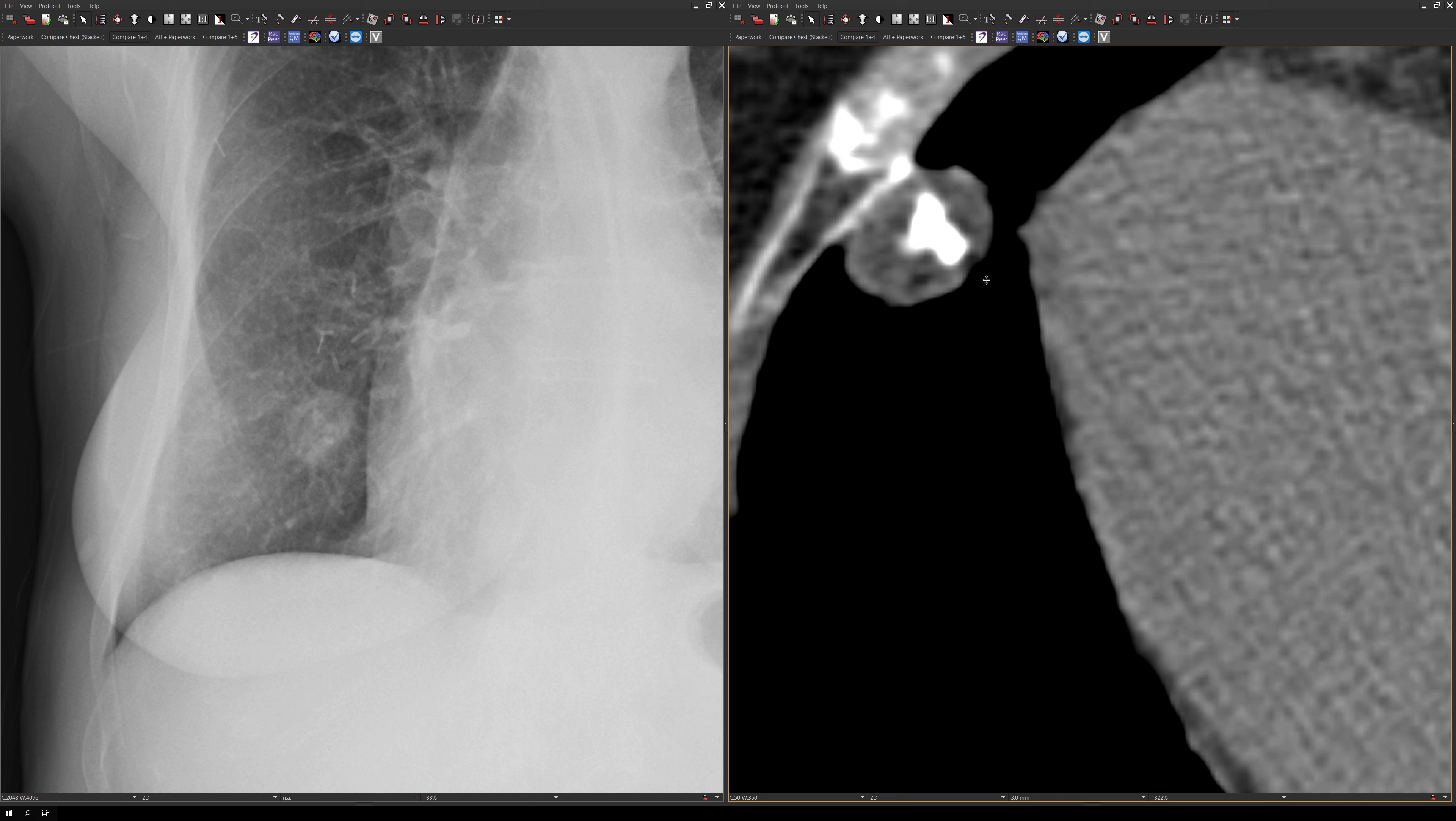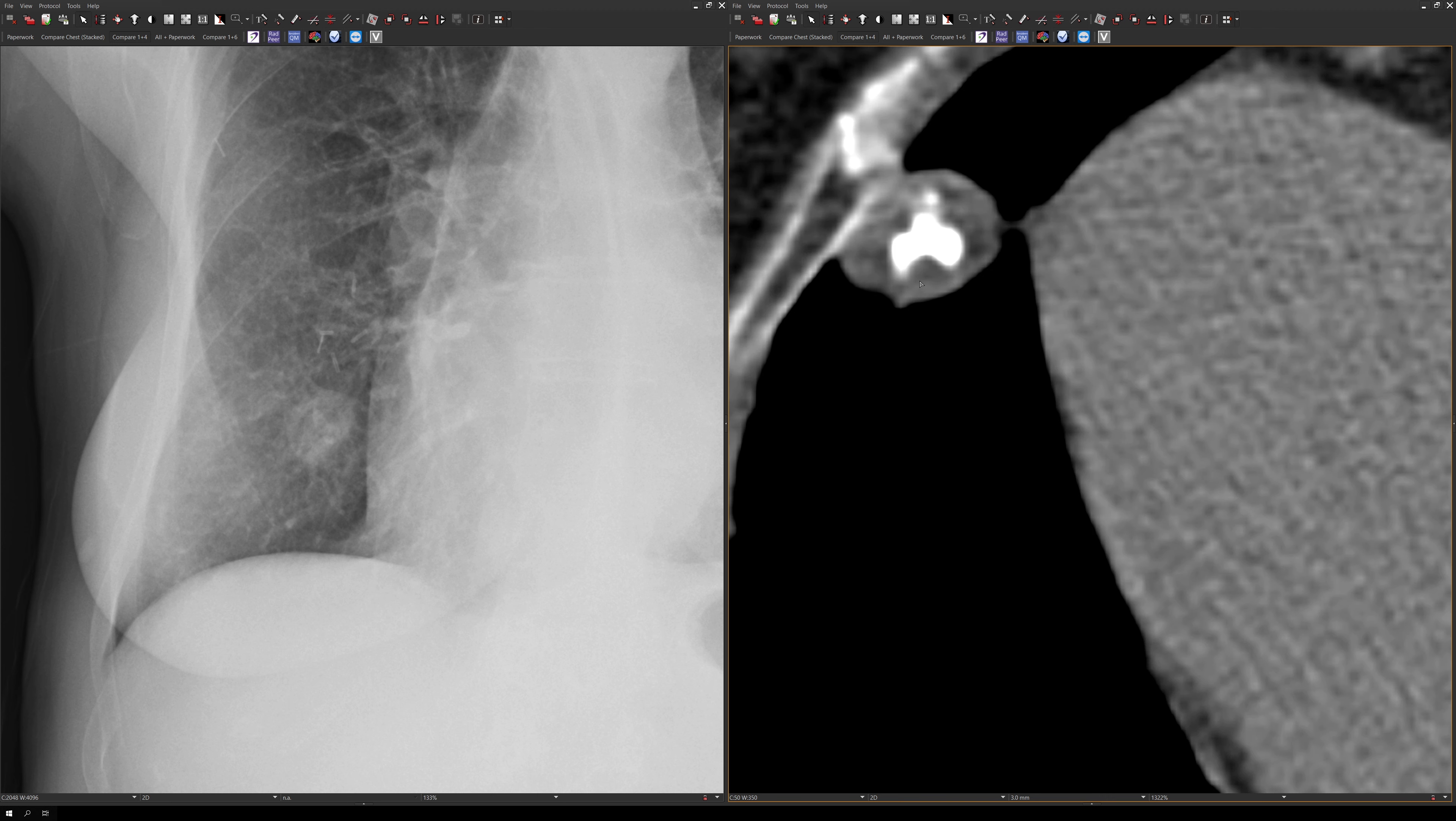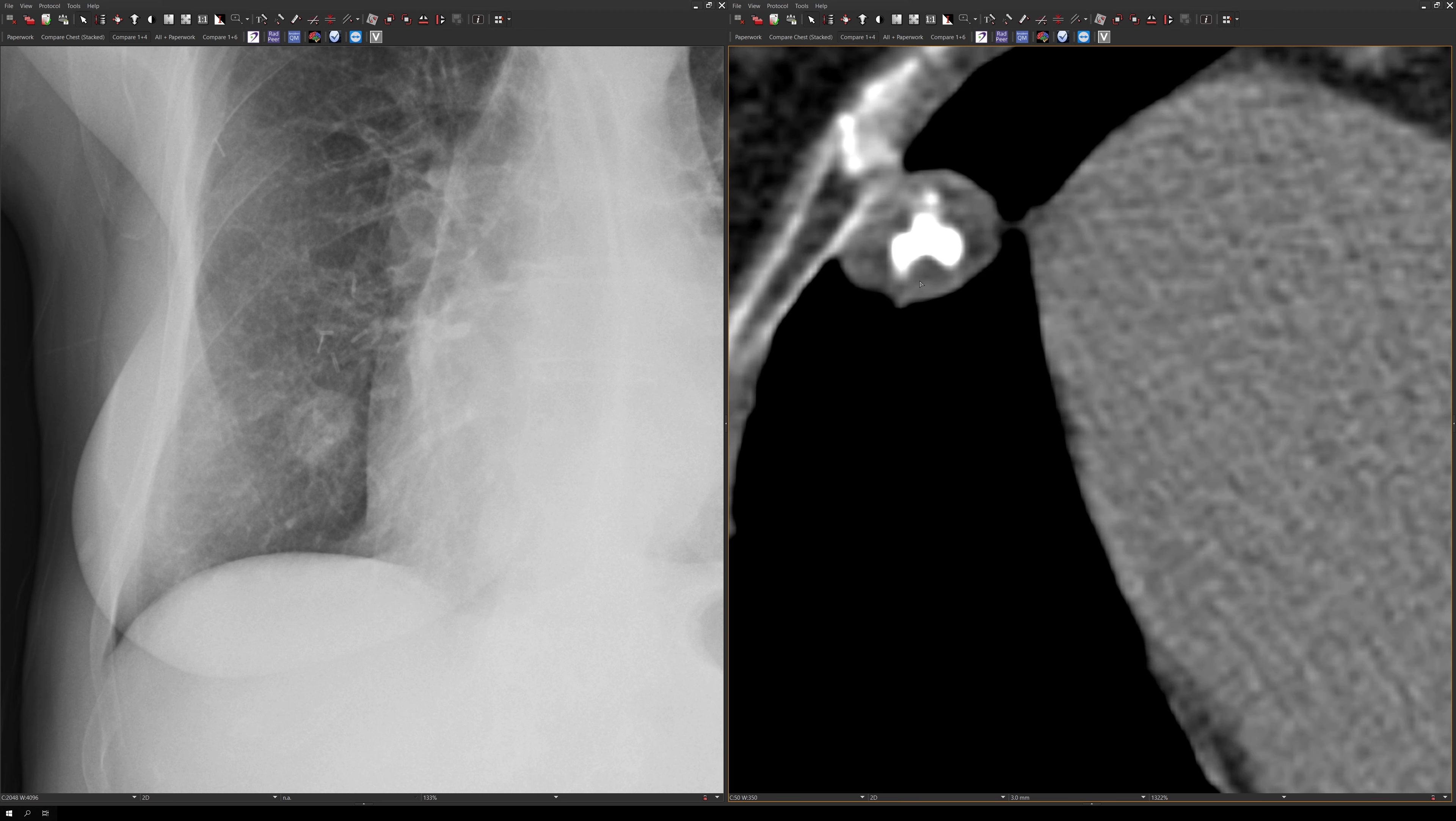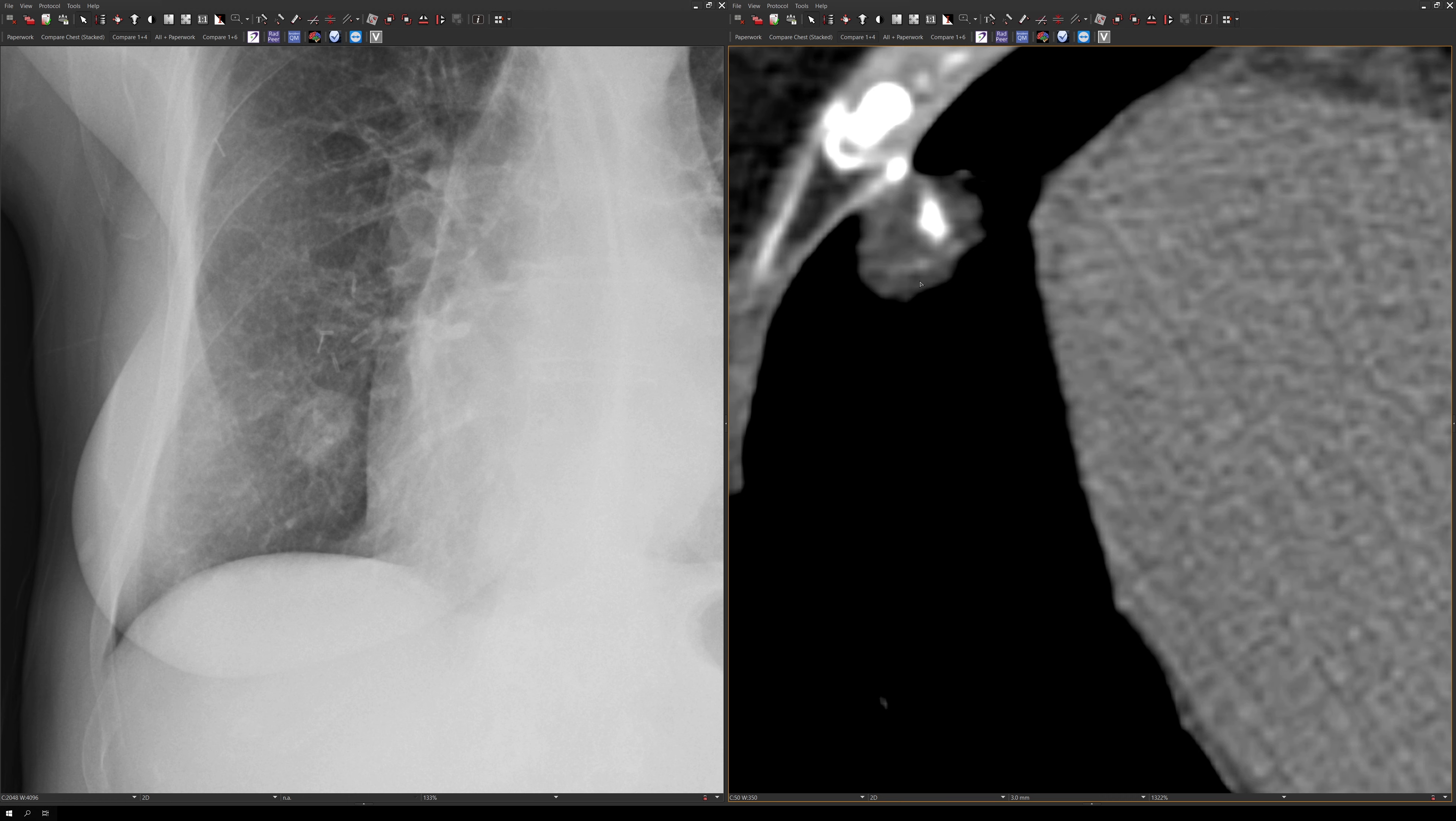The second tip is that when you're measuring the attenuation using a point source, it's important to take a look at the slices above and below your measurement to make sure that you're not averaging in a bit of lung.